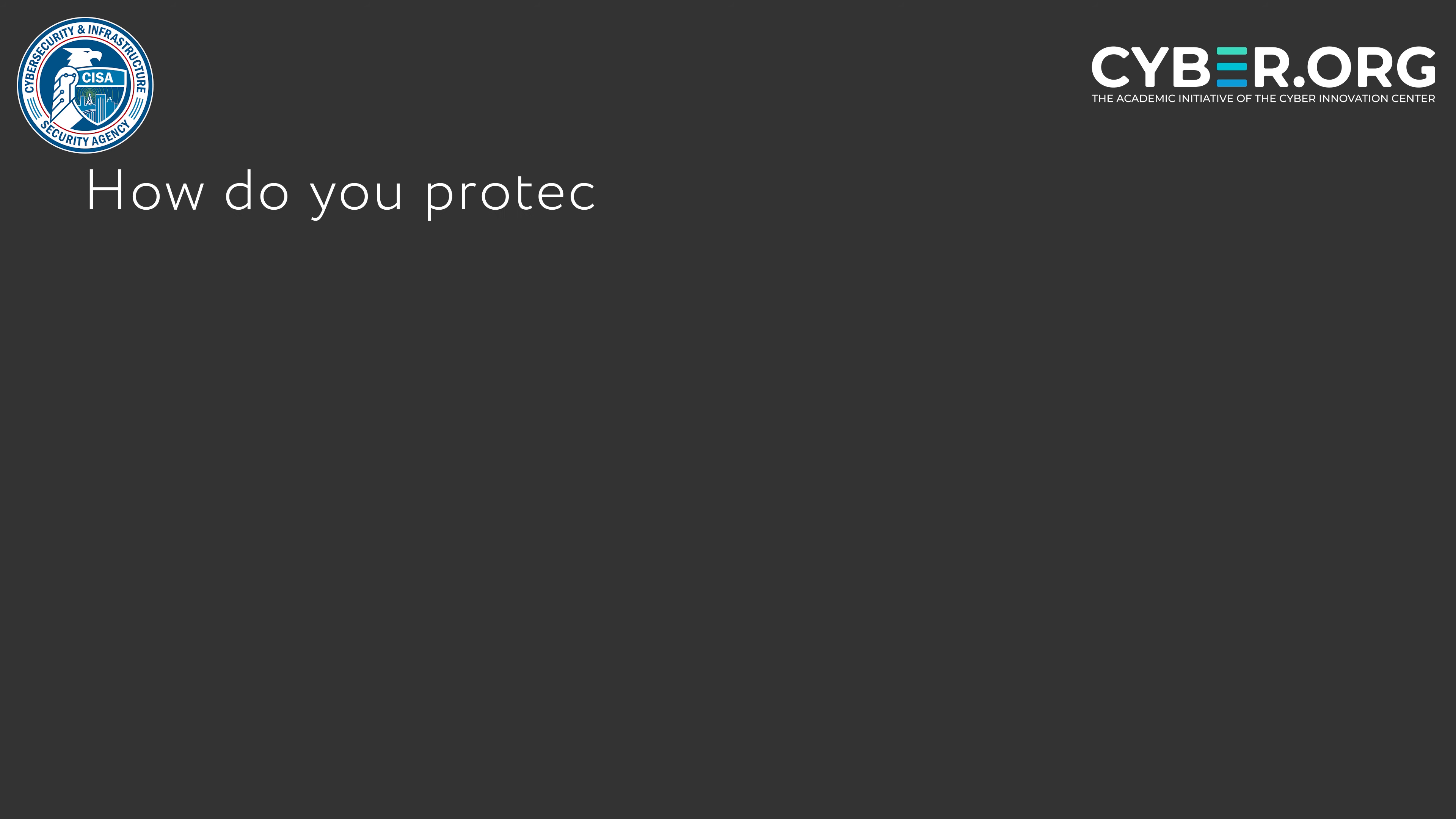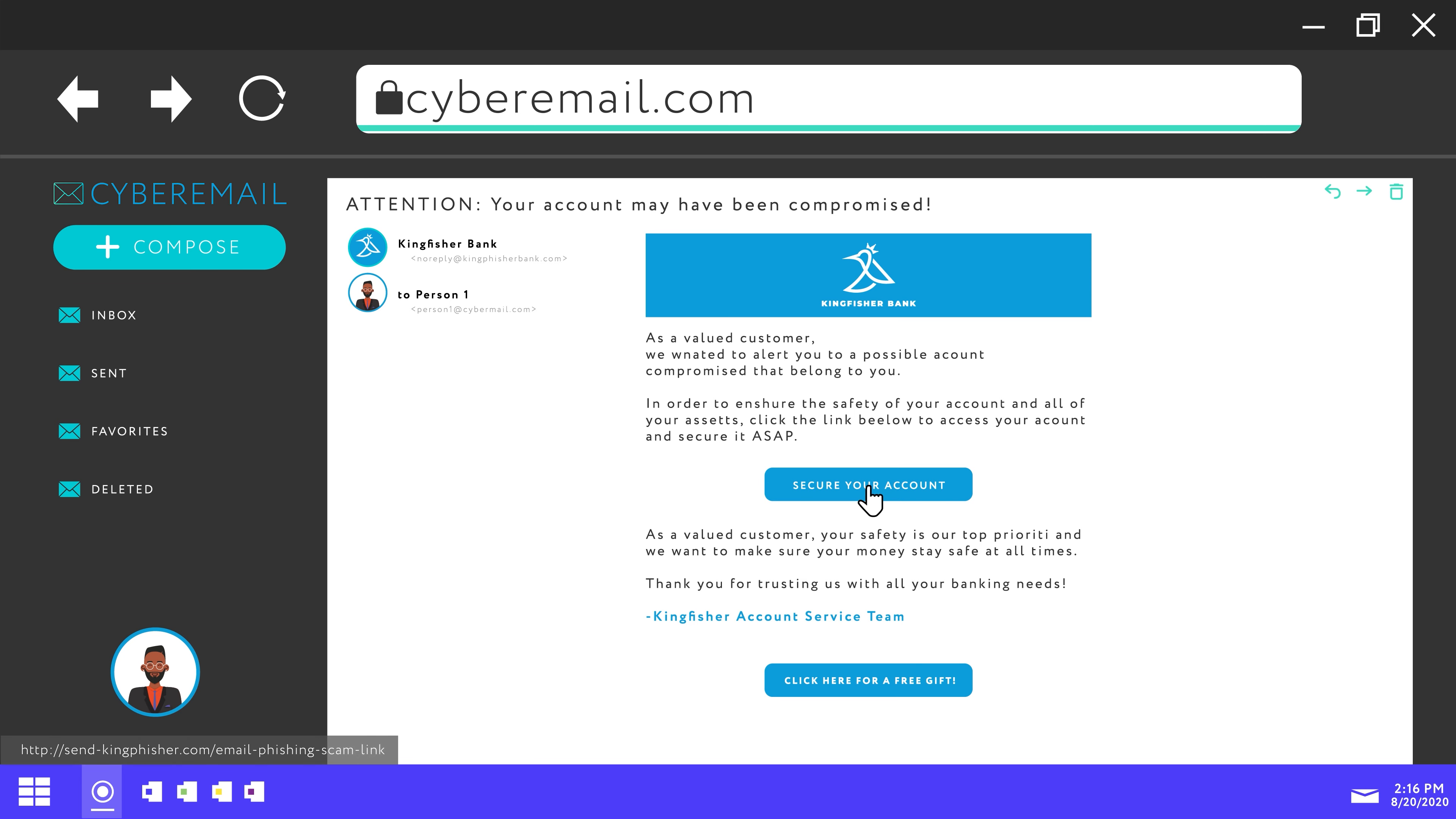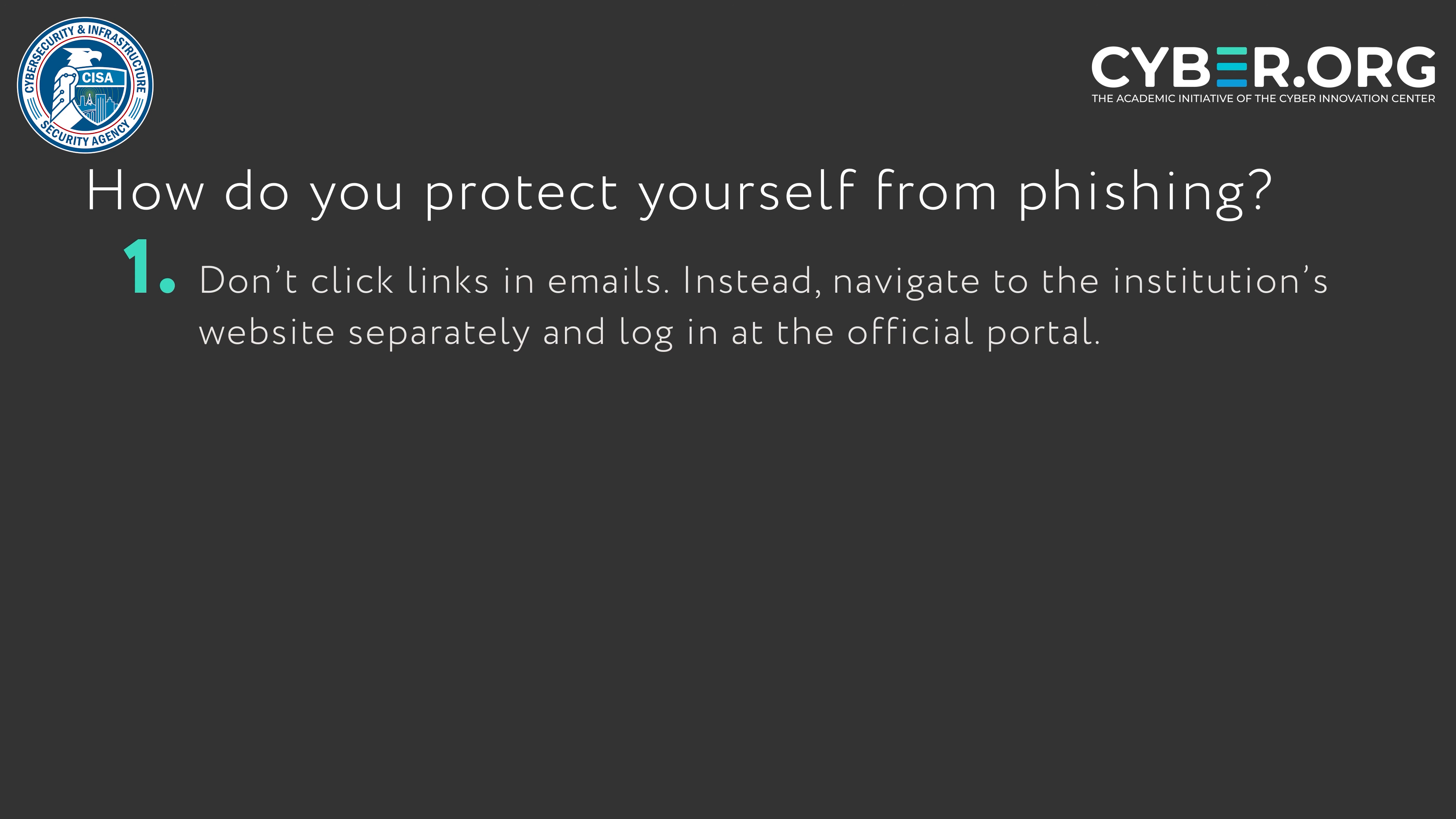So how do you protect yourself from phishing? If you receive an email like in the previous example, don't follow the link. Instead, navigate to the institution's website separately and log in at their official portal.